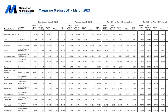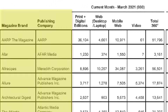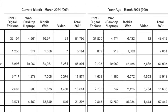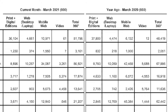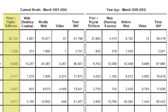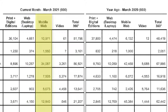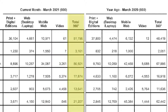Let's look at the Magazine Media 360 report and the data it includes. The first two columns identify the magazine media brand and its publishing company. The first set of data columns showcase data for the most recent time period. The data includes print and digital editions, website traffic from desktop or laptop computers, website traffic for mobile devices, and video views.